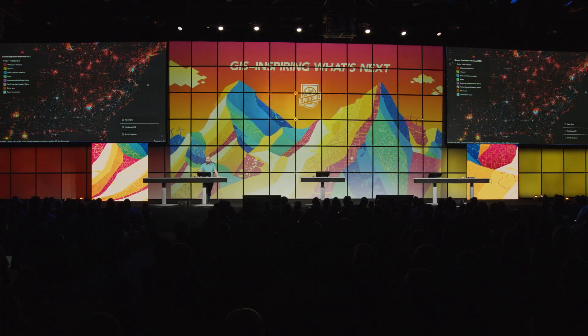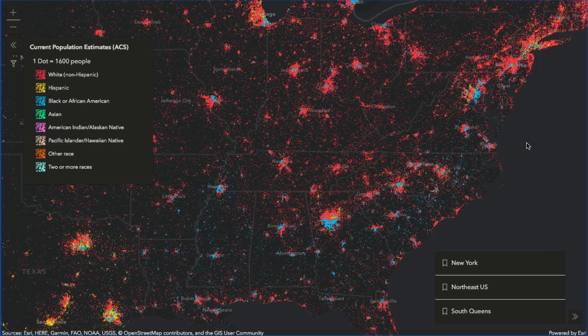I'm excited to introduce dot density as a new visualization style in the JavaScript API. This is a classic cartographic technique in which dots are randomly drawn within polygons to visualize the density of a population or some other attribute. Take a look at this map, which visualizes one dot for every 1,600 people in the United States — you can immediately begin to see areas of high population density versus others. We take advantage of color to map subcategories of the population, where one dot of each color represents 1,600 people of a different race, so you can see their spatial distribution as well.